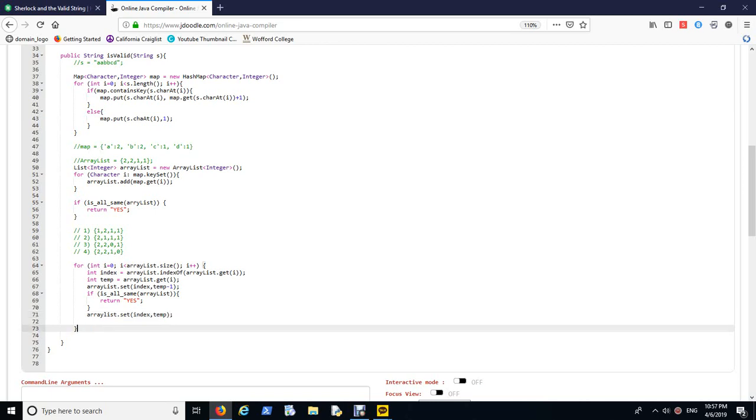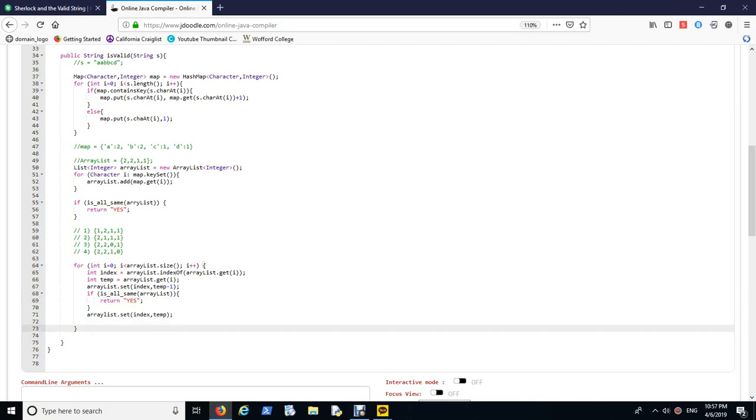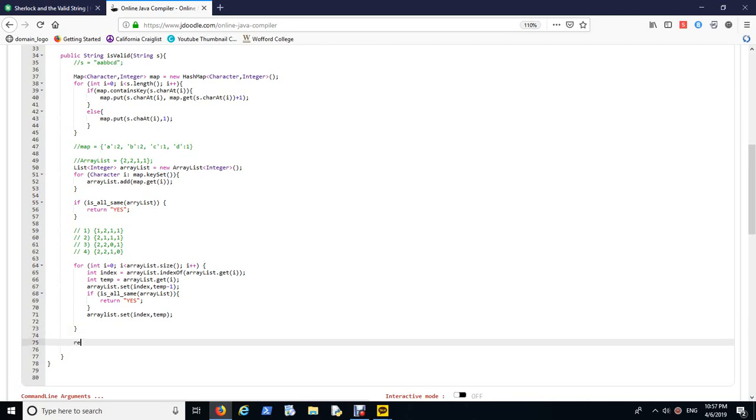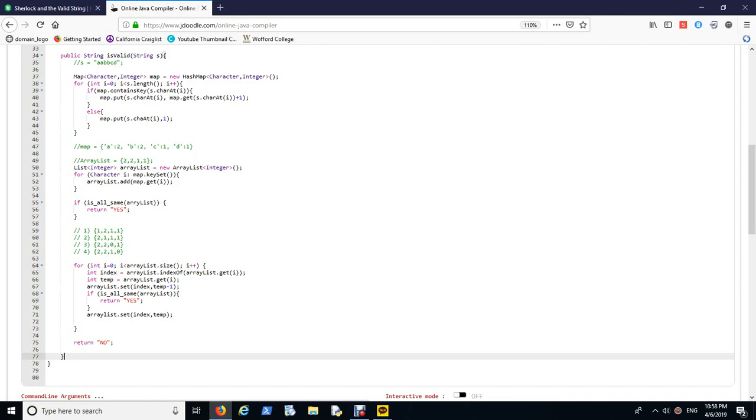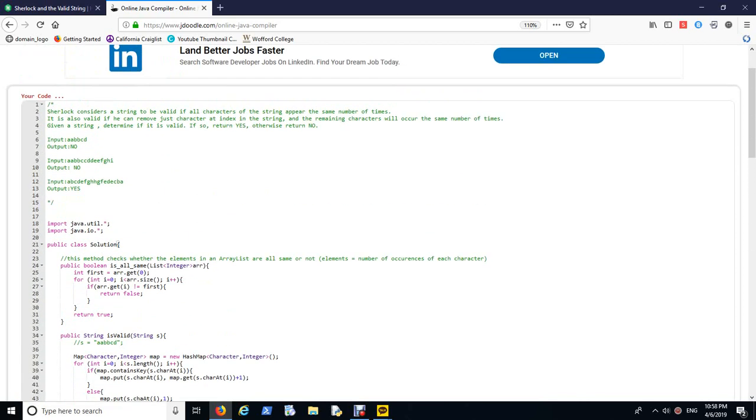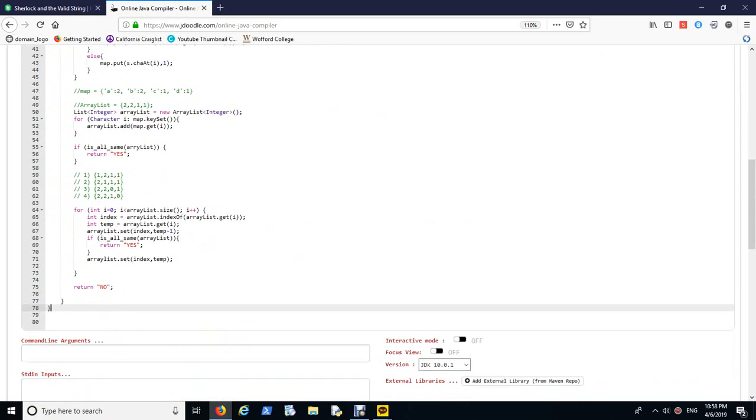But before we keep going, because we're already subtracting one, we want to get it back to the original one. You can make a temp variable, a temporary, and you just keep the original copy of this position i value. So arrayList.set index and temp, you just put back the value of that index. And even after everything goes, it does not return yes outside this for loop, what you want to do is return no.